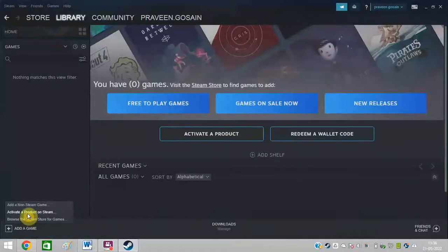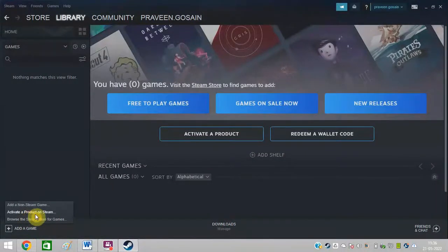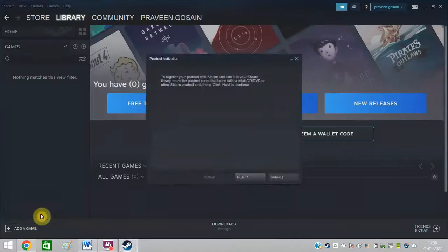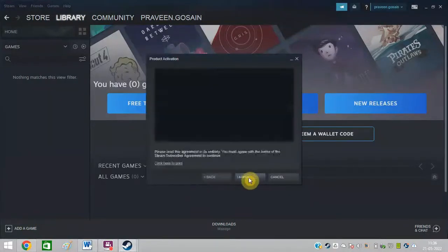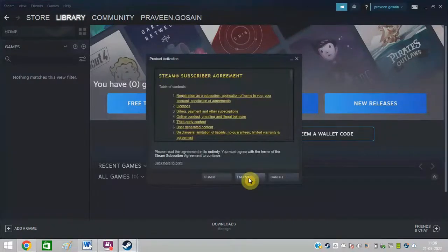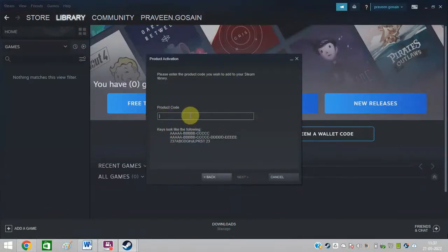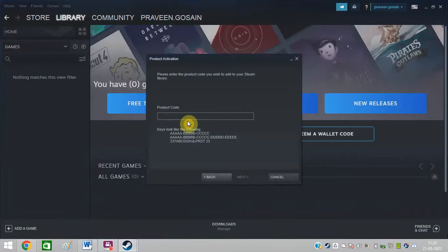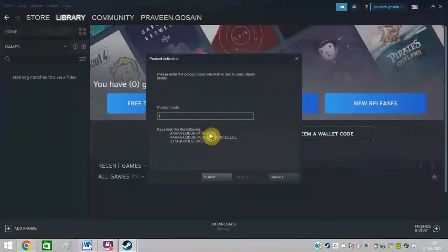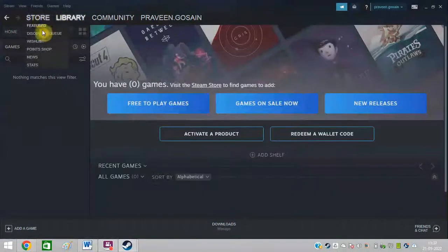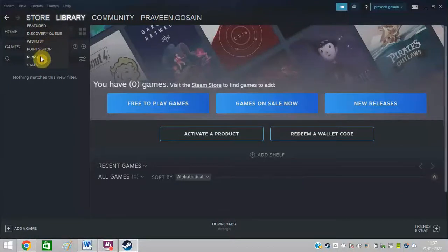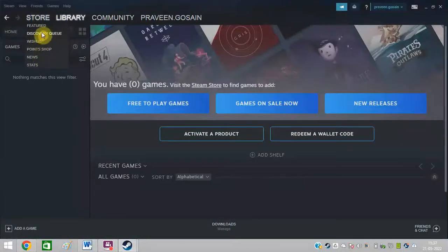You will get an option activate a product on Steam. Here you need to click on next, click on agree. You need to enter product key here. From where will you get product key? You will get product key when you buy a game from the store.